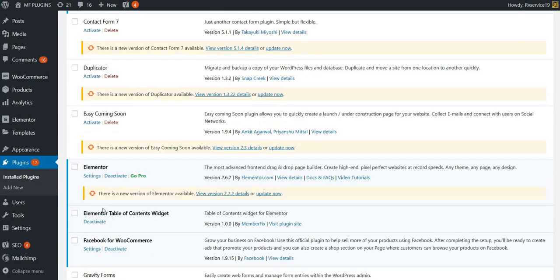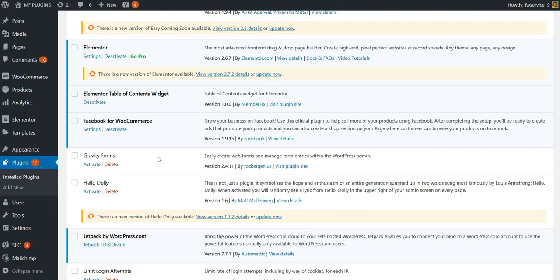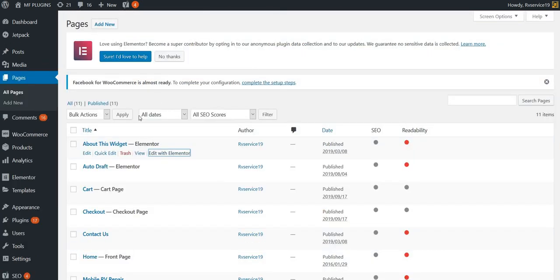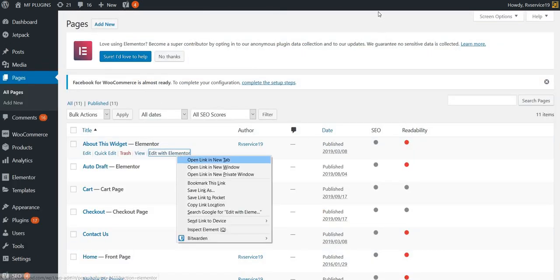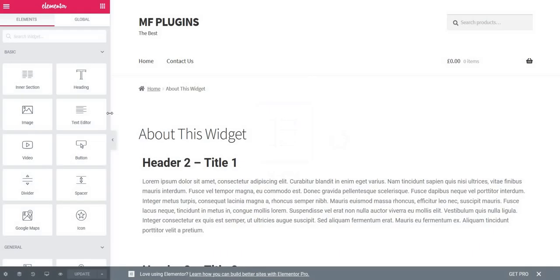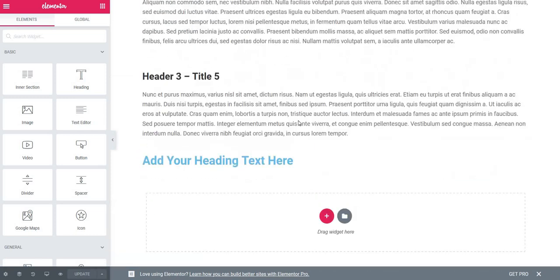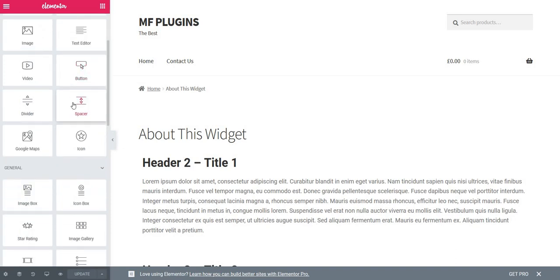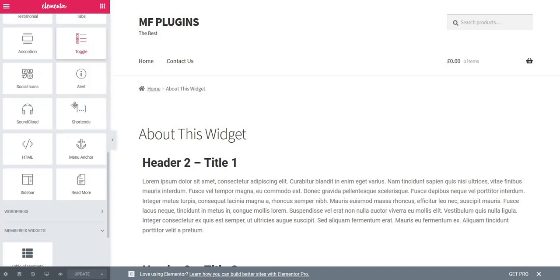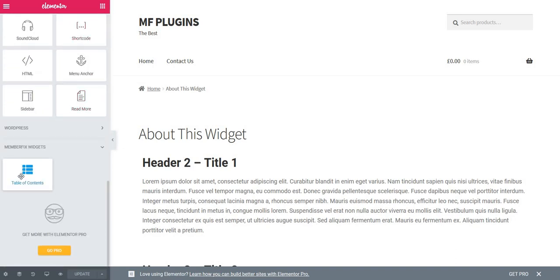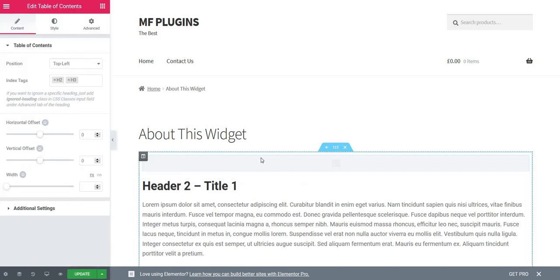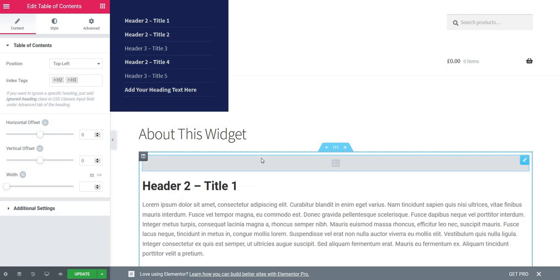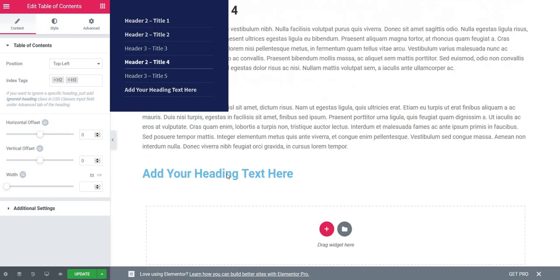As you can see, it's here: Elementor Table of Contents Widget. Now we'll edit a page with Elementor to see exactly how we can use this widget. I have this page here, so let's wait for it to load. I have this page and we need to add a table of contents on it, just on the left side.